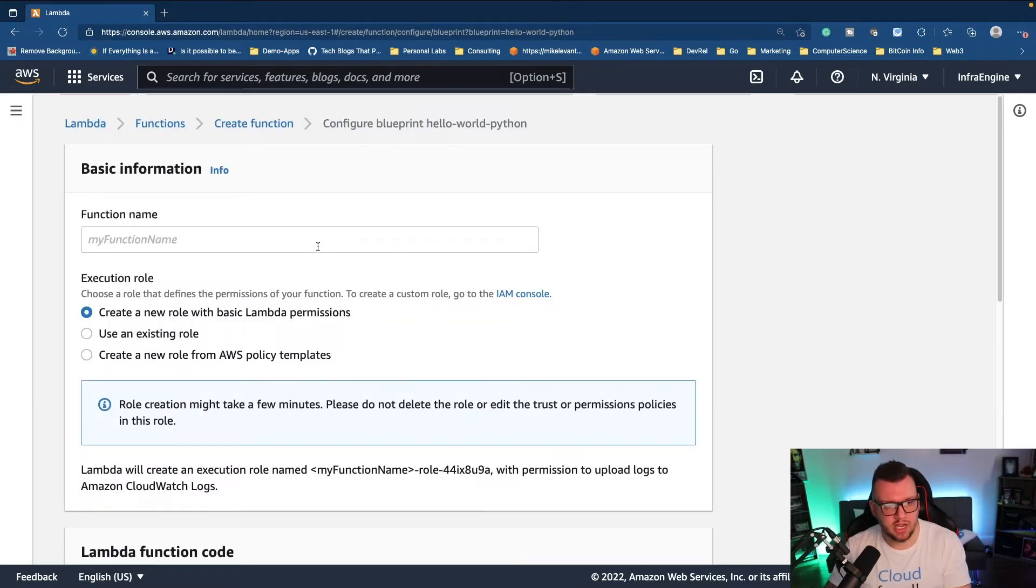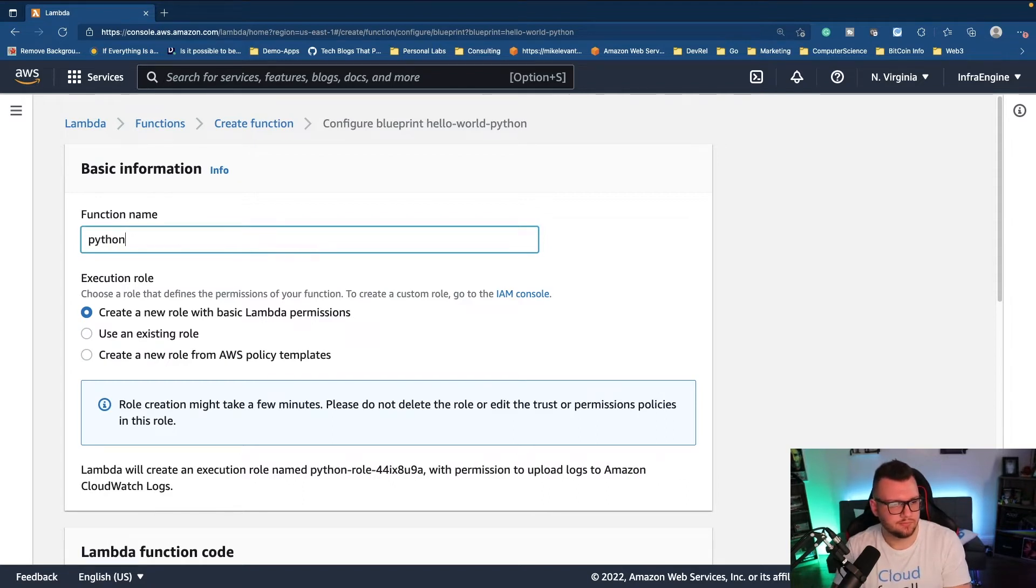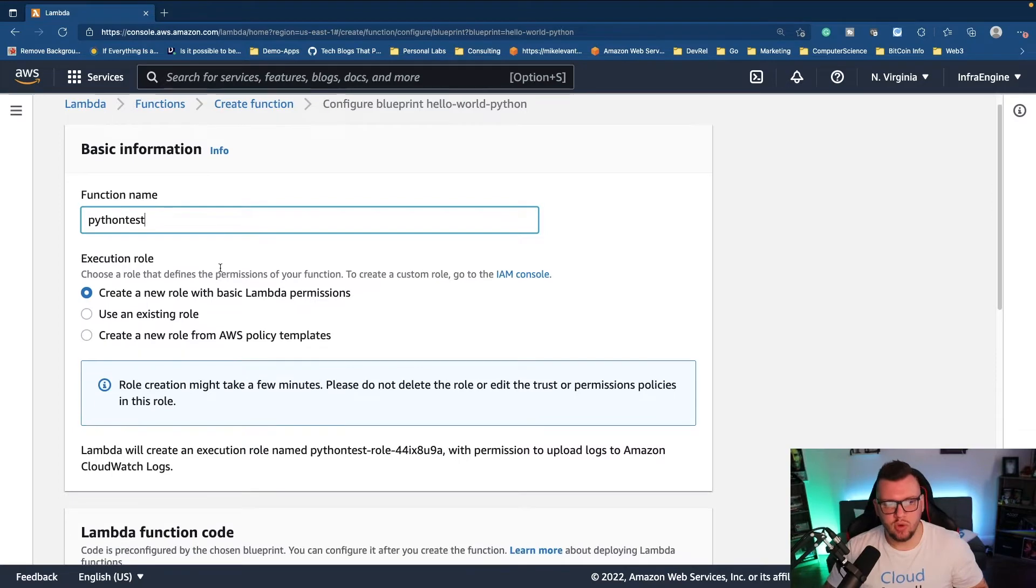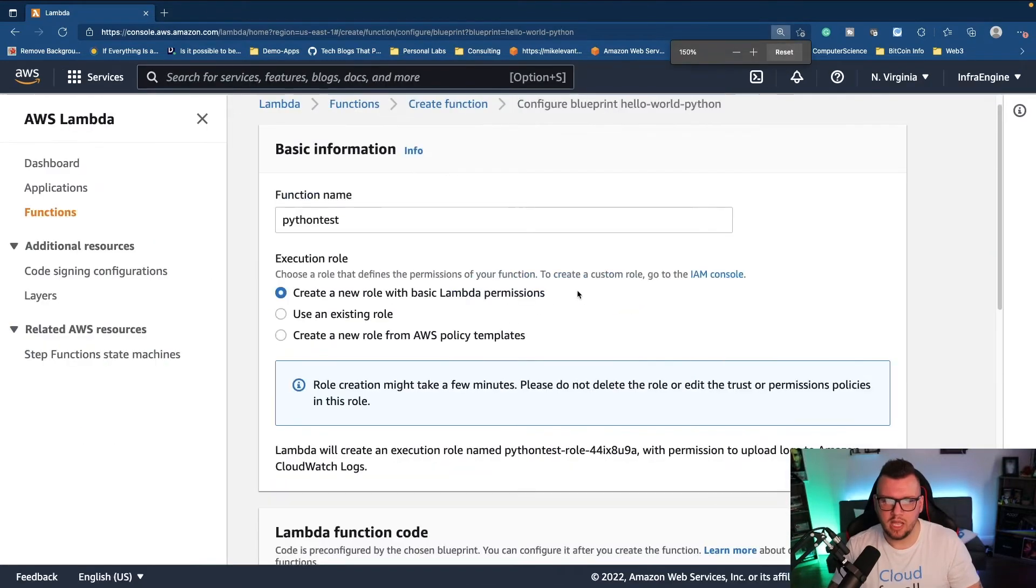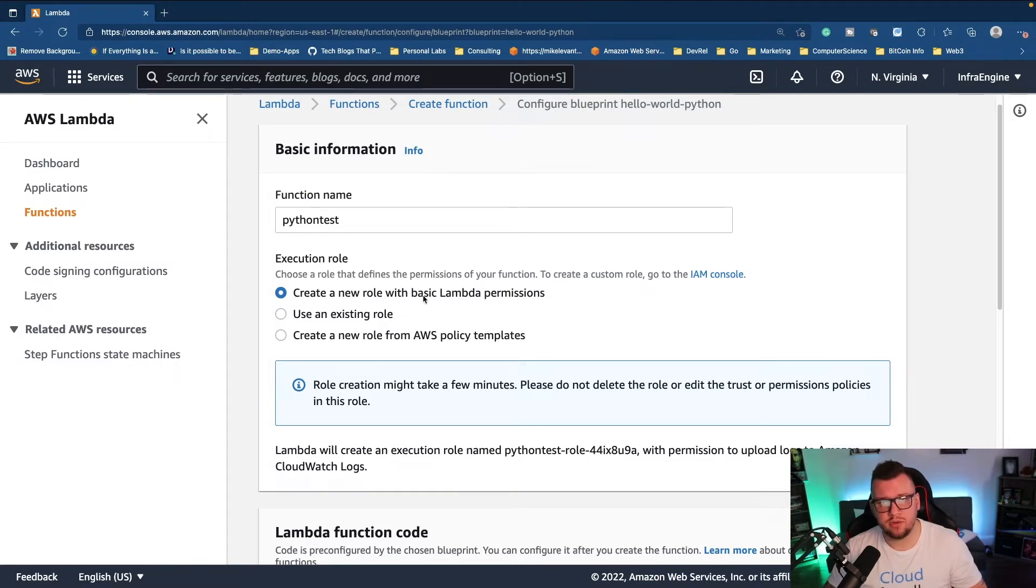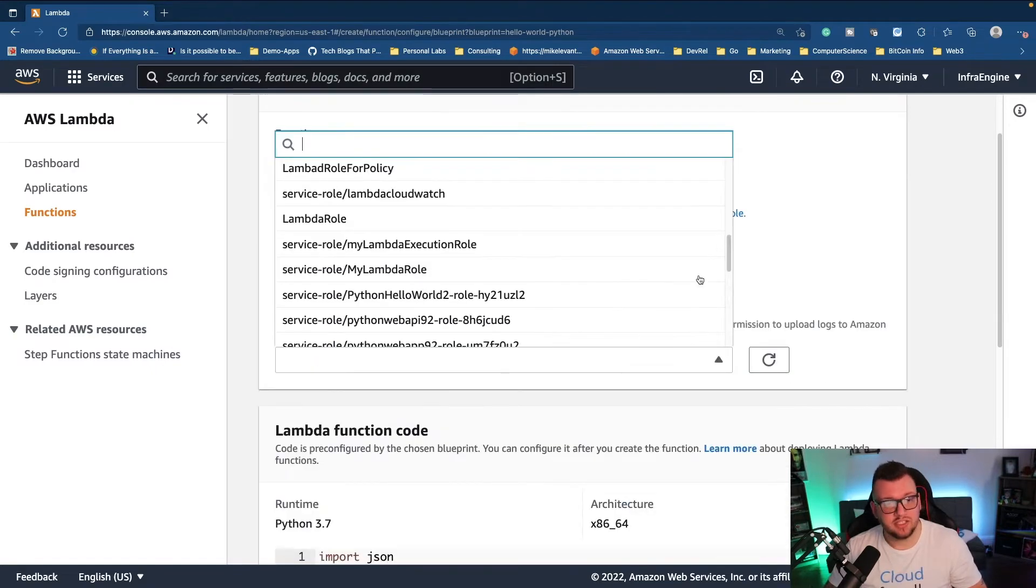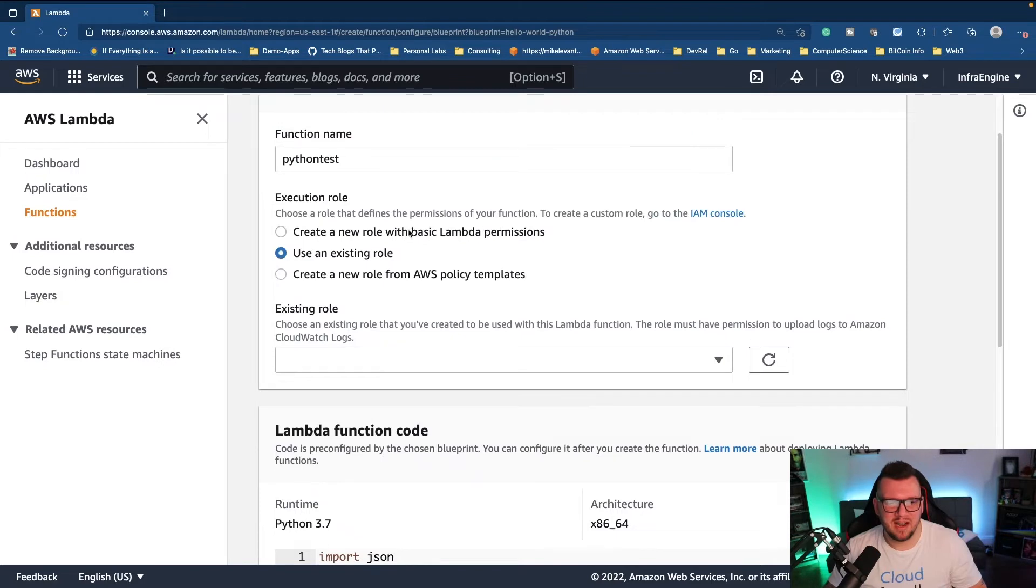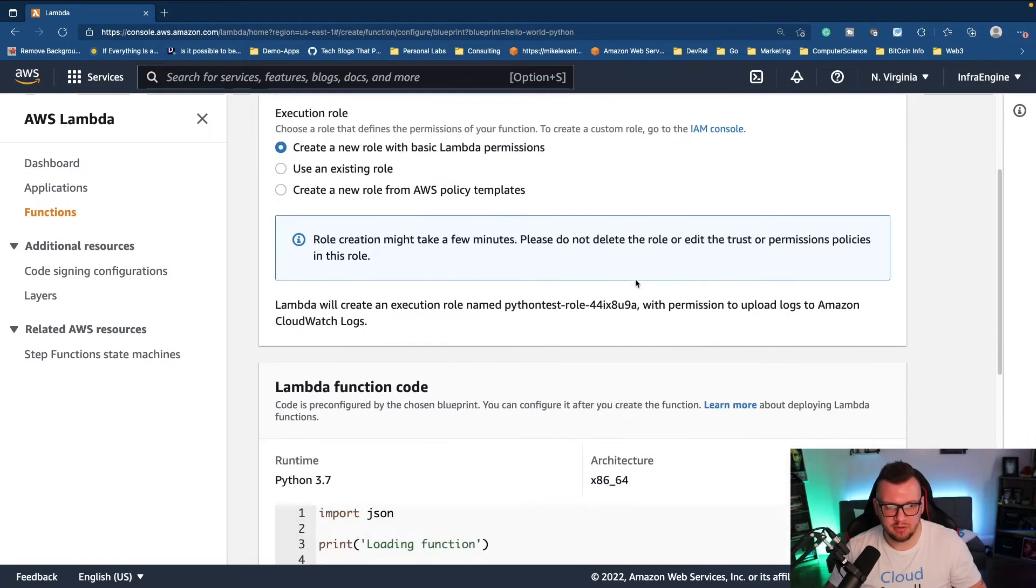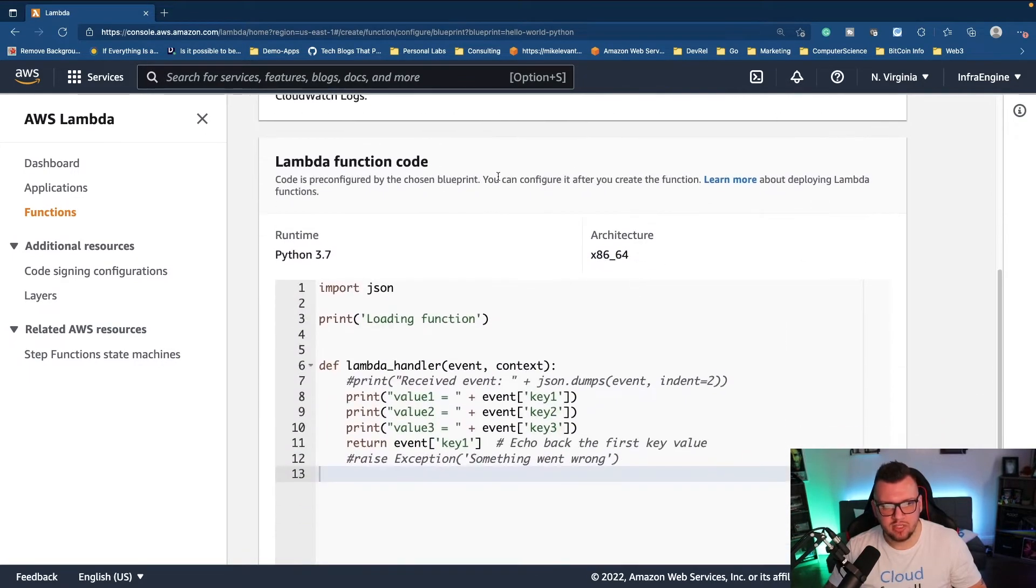Then I'm going to give my function a name, so I'll call it python test. Now at this point you have to choose an execution role, and that execution role can essentially be created via AWS. So it'll create a role for you with basic Lambda permissions, or you can use an existing one. As you can see I already have a ton, but I'll click on create a new role with basic Lambda permissions.